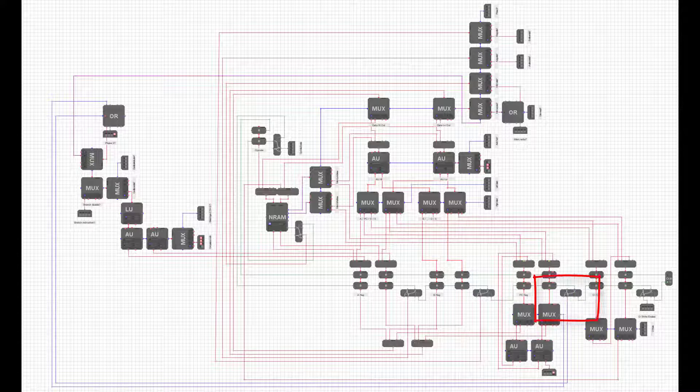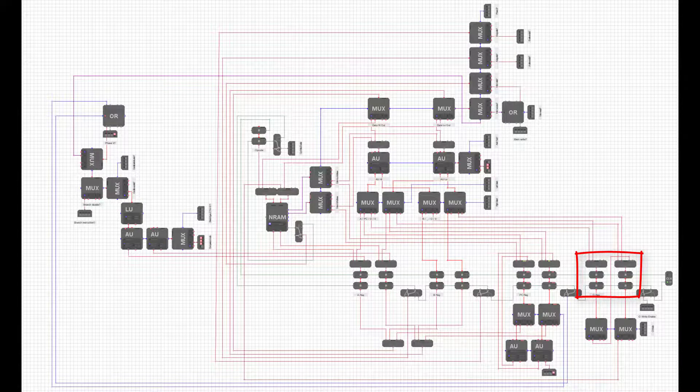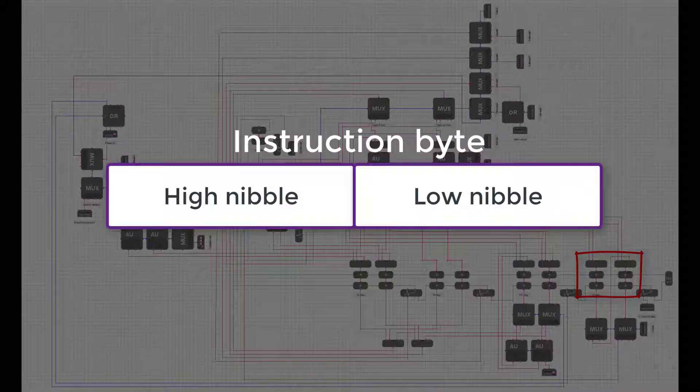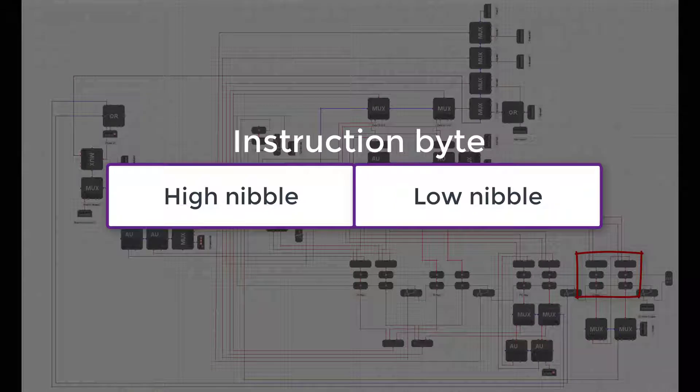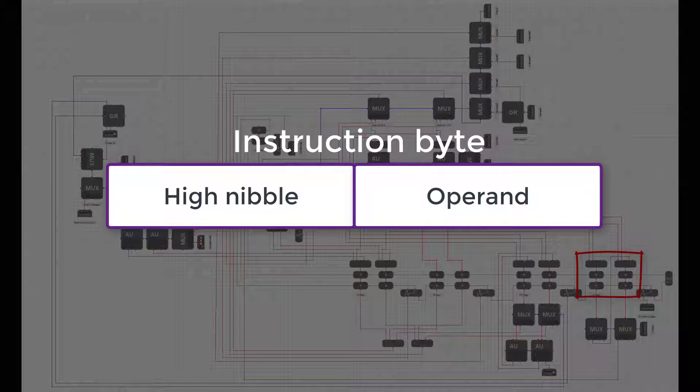Our operand register is a special register. When we load an instruction from memory in the first phase, we will split it into two halves, a high nibble and a low nibble. A nibble is four bits, half of a byte. The low nibble will be the operand of the instruction, a small number we can use within the Datapath. This will go into the low bits of the operand register. A special prefix instruction will enable us to set the high four bits of the operand register to the instruction's operand.